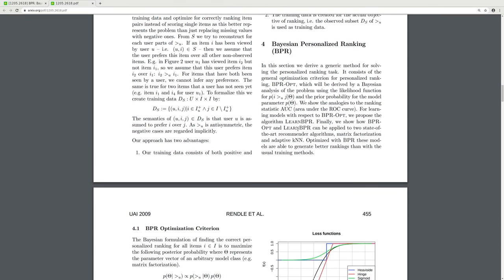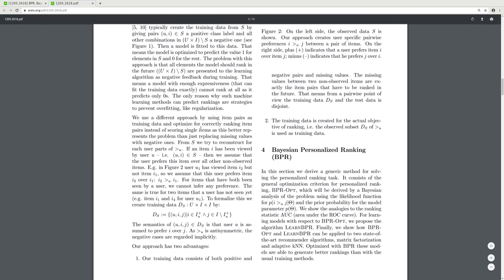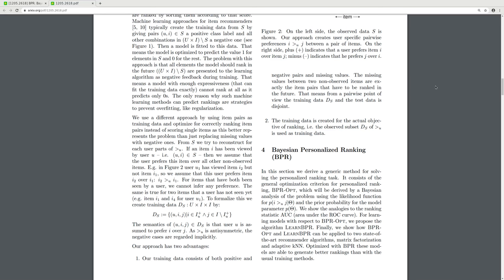Bayesian personalized ranking: we derive a generic method for solving personalized ranking tasks. We use item pairs as training data and optimize for correctly ranking item pairs instead of scoring single items, as this better represents the problem. From the observed data, when item i has been viewed by user u, we assume the user prefers this item over all other non-observed items.